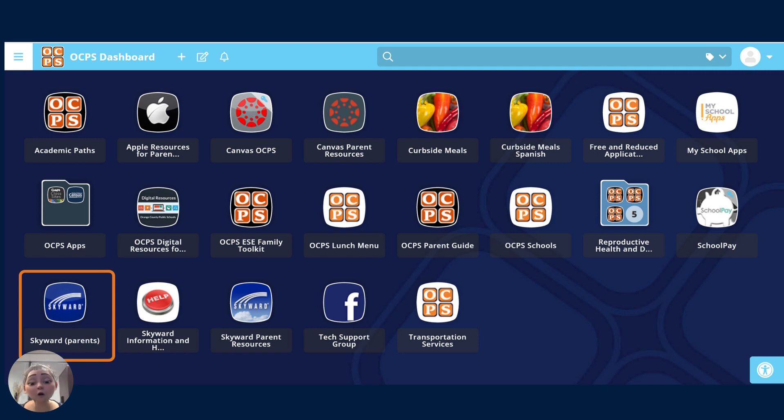If you're accessing on a mobile device, remember to do so using the ClassLink app, not the Skyward app.